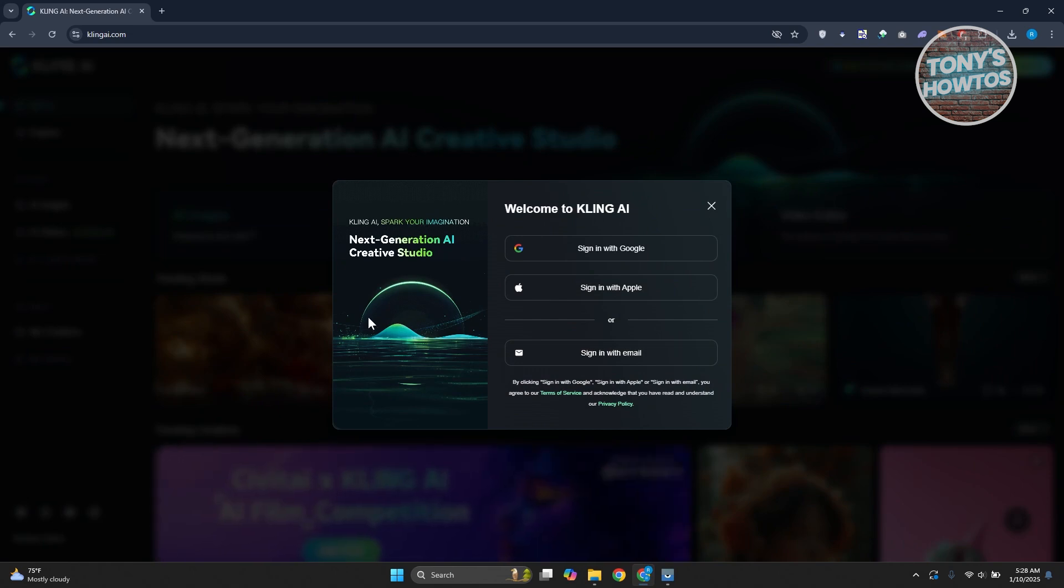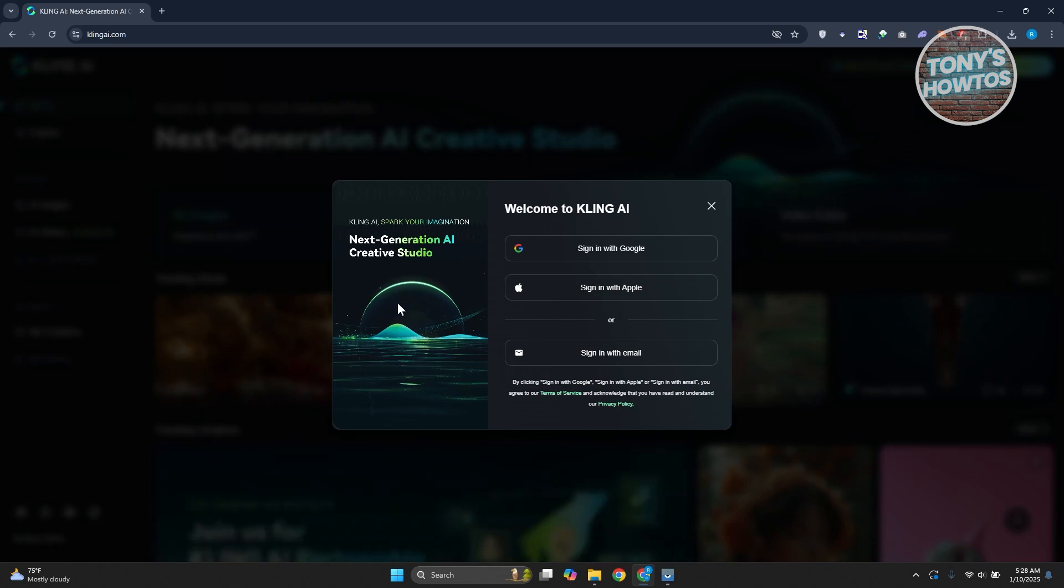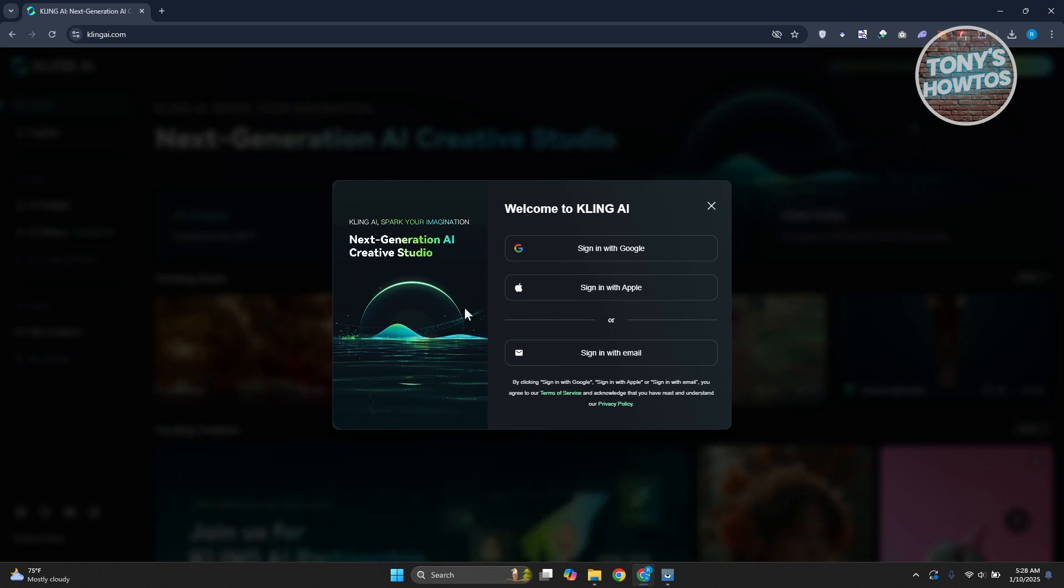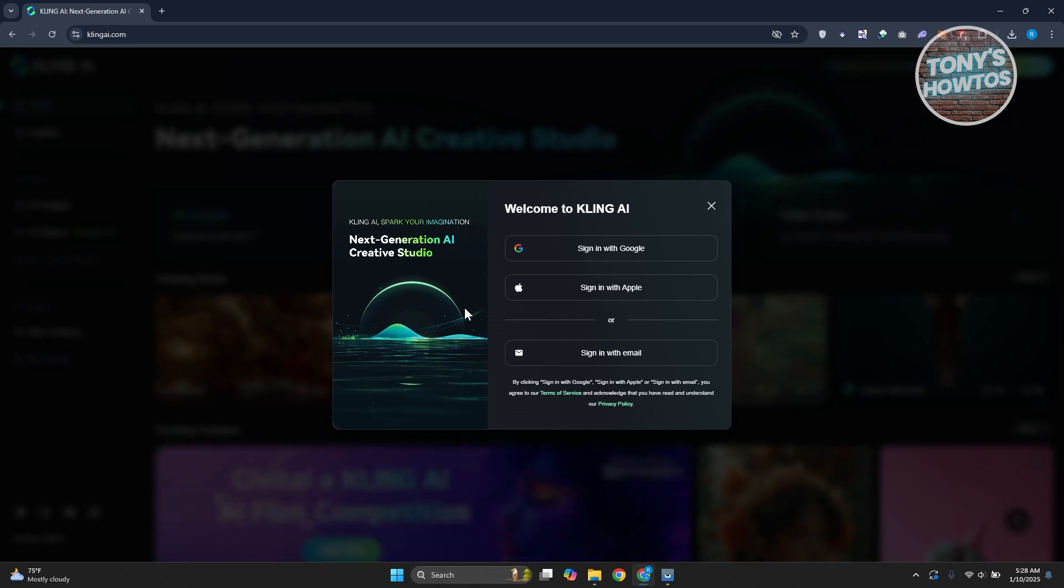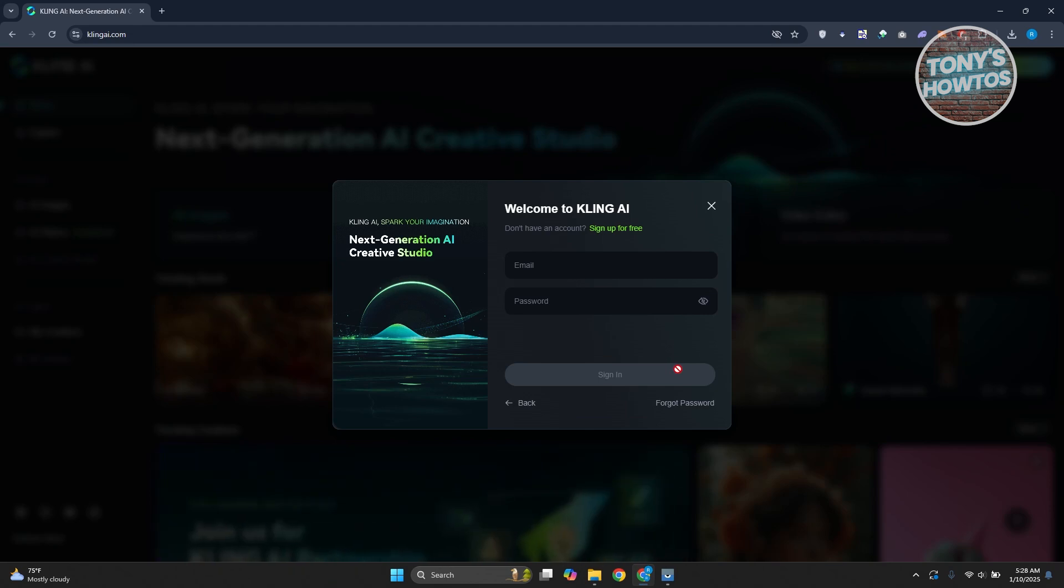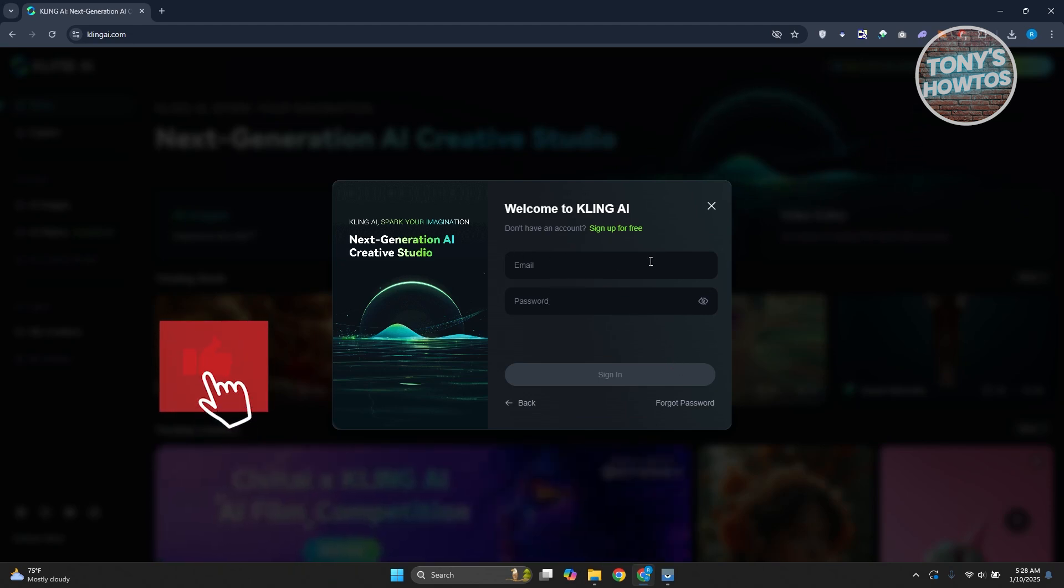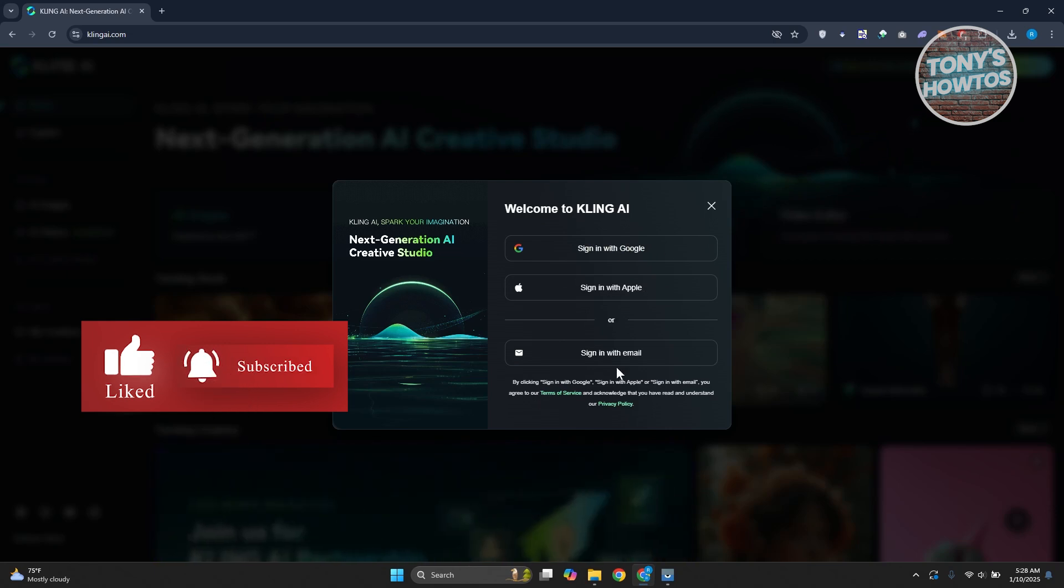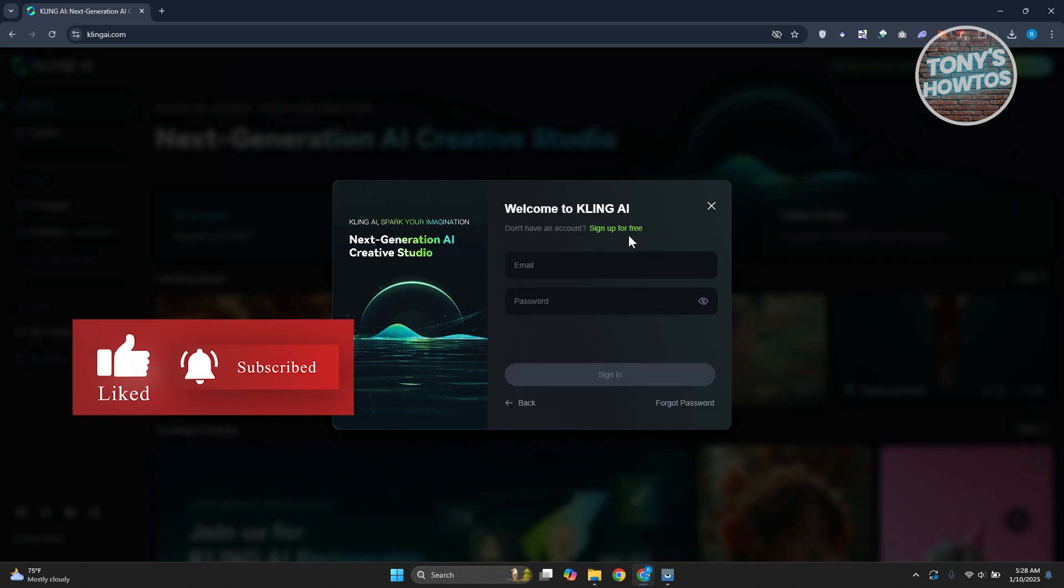Now in here you have multiple ways to sign in or create your account in Cling AI. Don't worry if you don't have an account yet with Cling AI. You could actually use your already existing Google account or your already existing Apple account, or you can sign in with your email if you want. So in this case, if you don't have an account yet you could either use Google or Apple here.